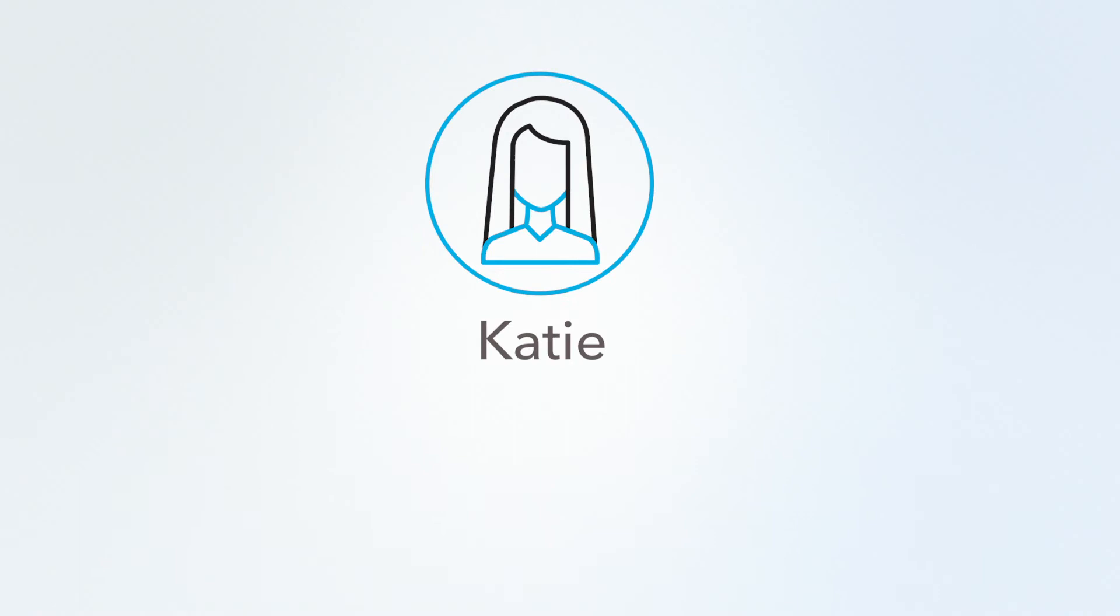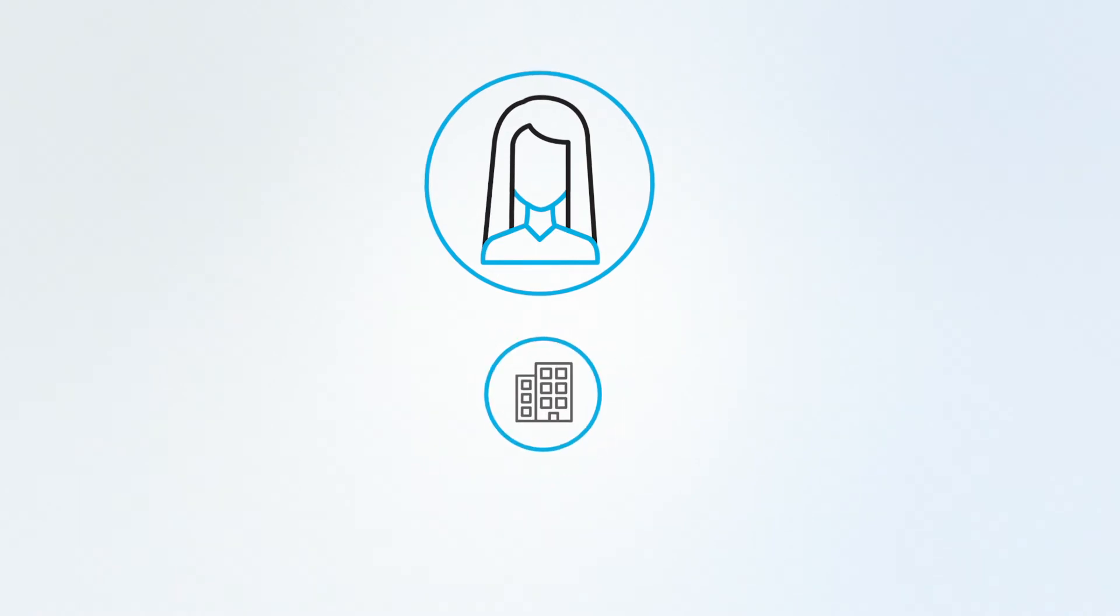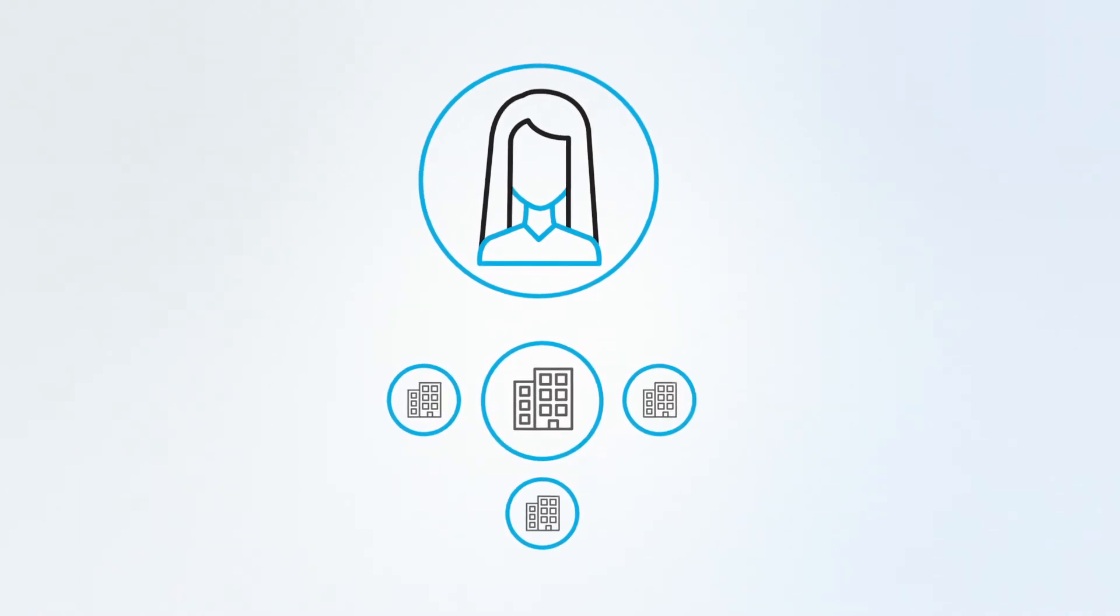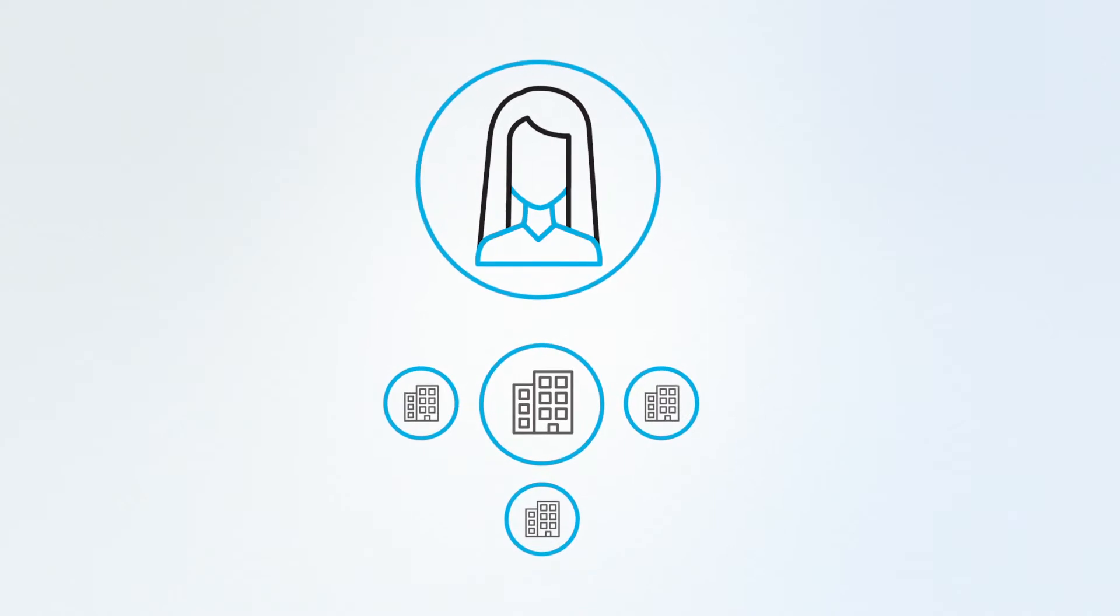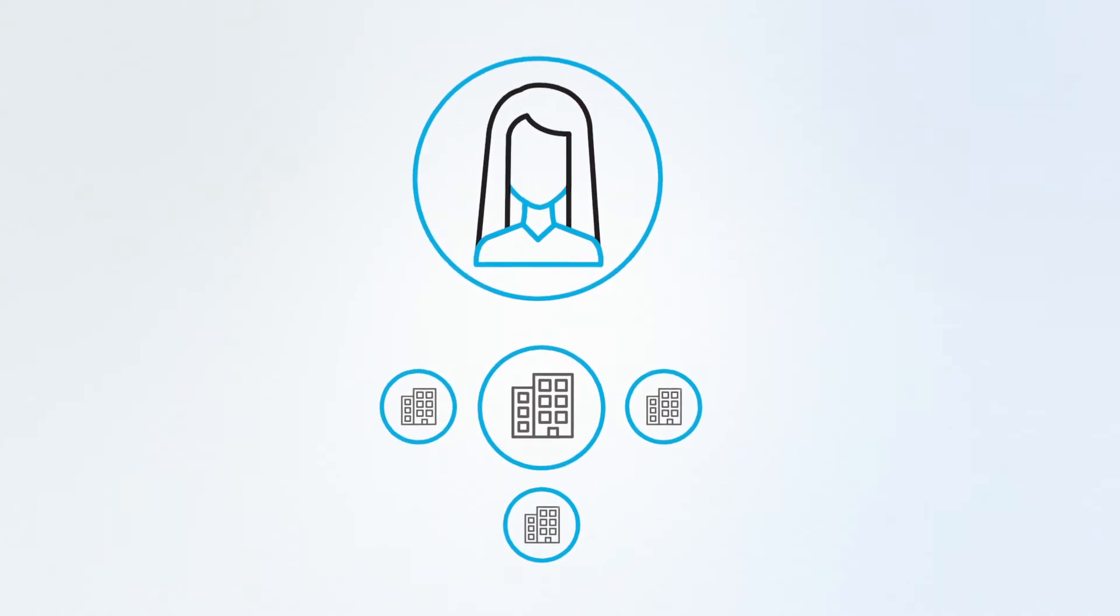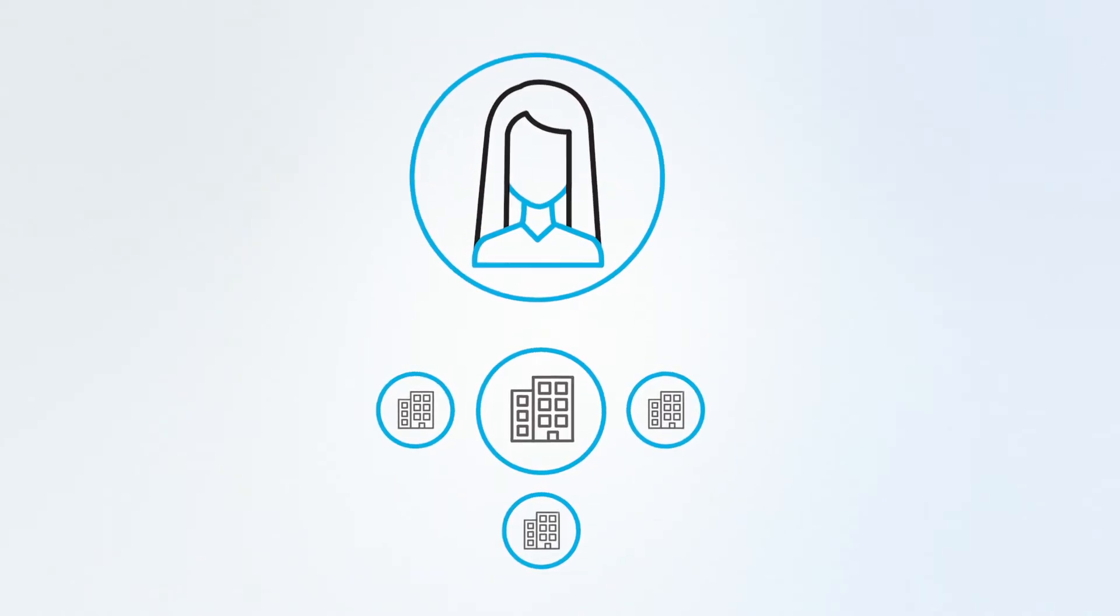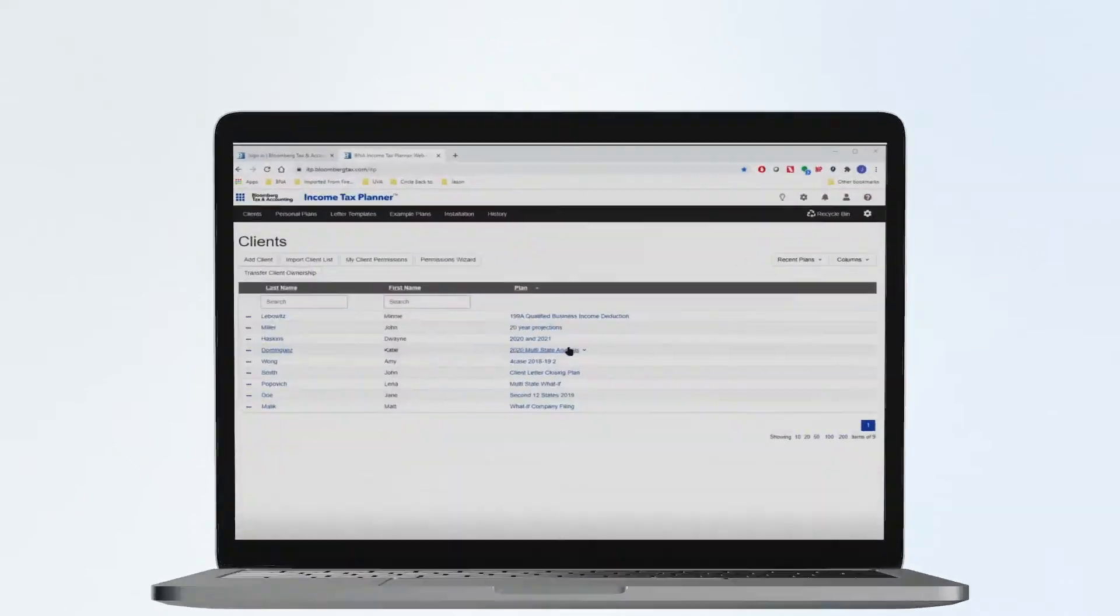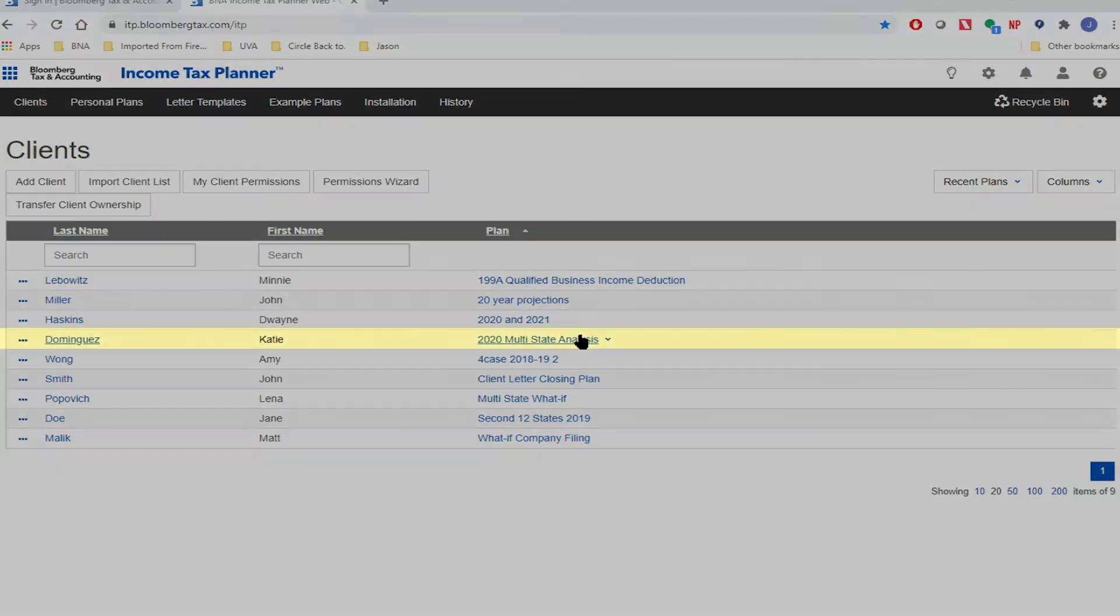Or how about Katie in Virginia? She owns her own business and wants to expand to three other states. She wants to know the tax implications related to her non-resident withholding of the expansion.